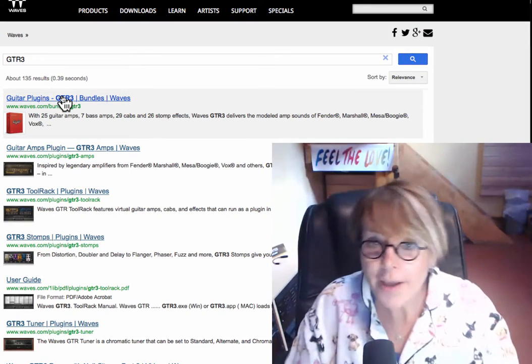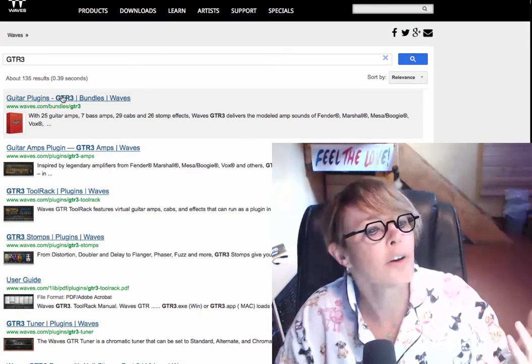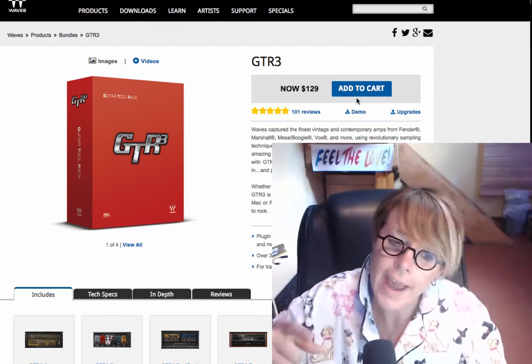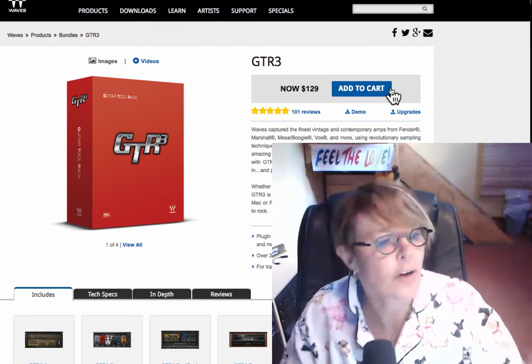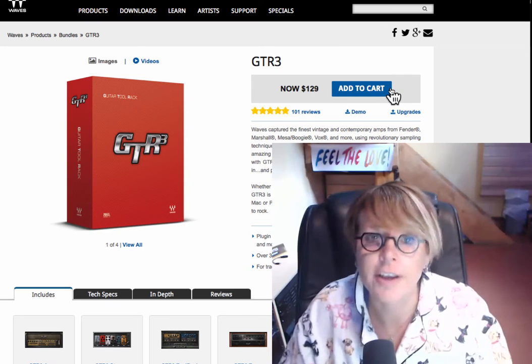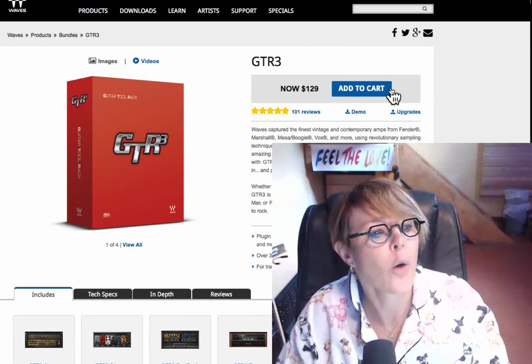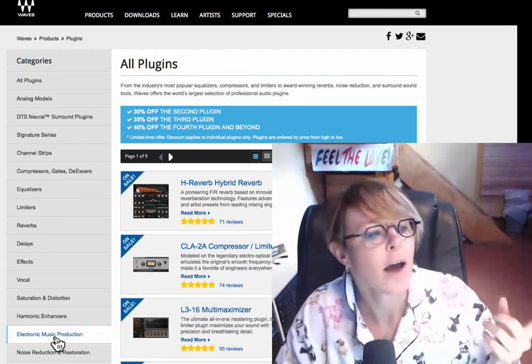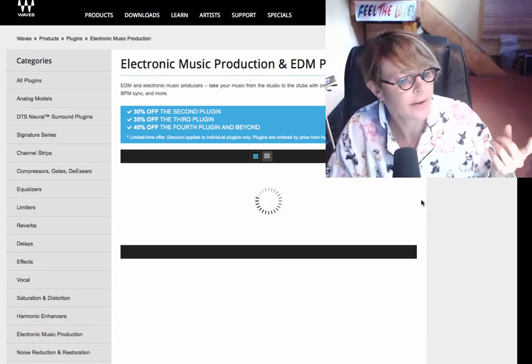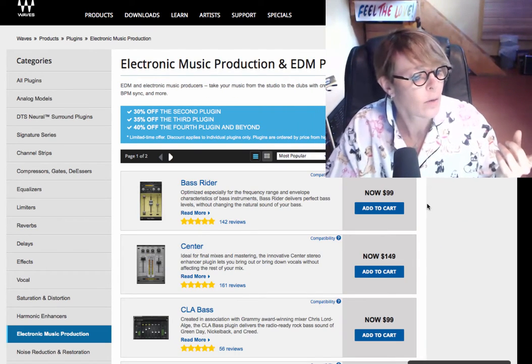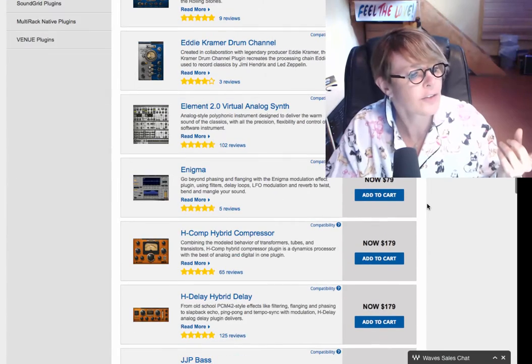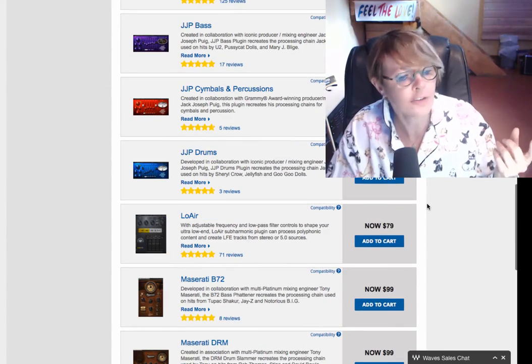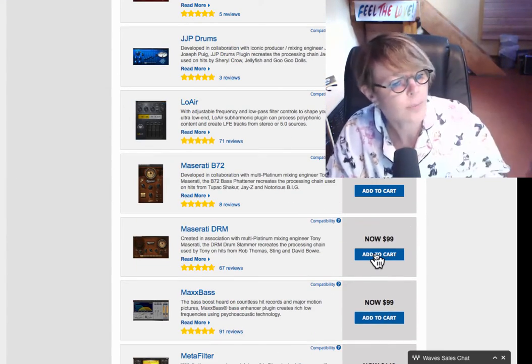And so I thought, the plugin that we're looking at right now on the Let It Be song is this GTR3, but obviously I already own it. So, I'm going to actually buy a plugin. There's one I was looking at. Which one was it?